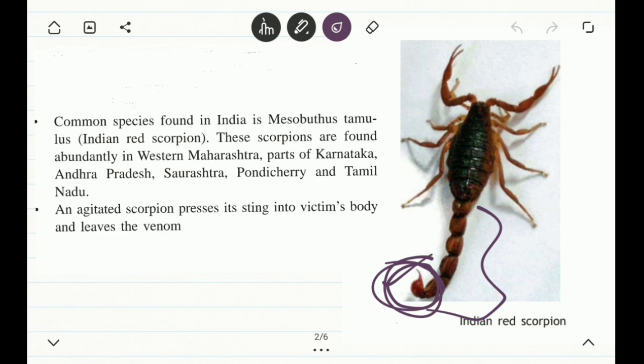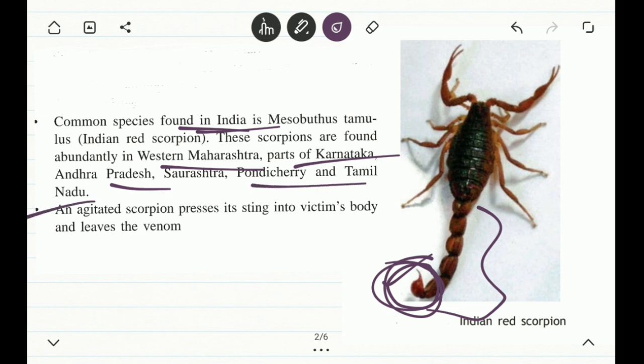Some common species of scorpion are mostly found in the Indian subcontinent — in the state of Maharashtra, particularly the western portion, and in parts of Karnataka, Andhra Pradesh, Pondicherry, Tamil Nadu, and Saurashtra as well.